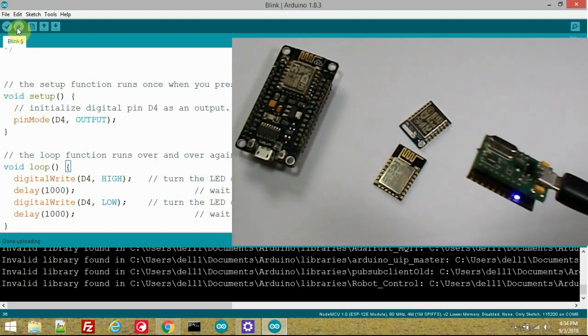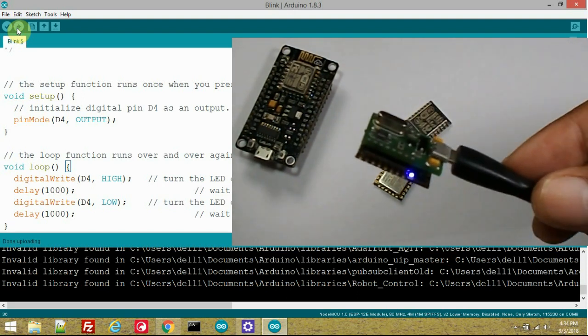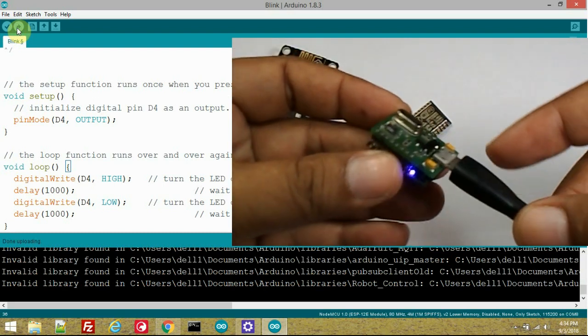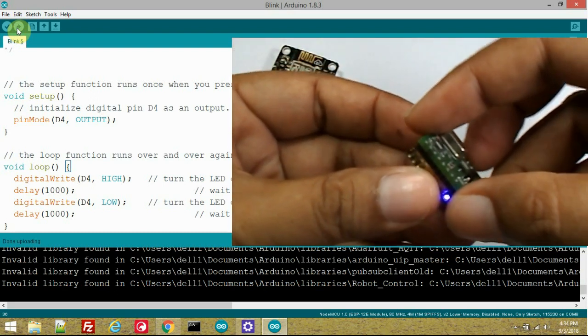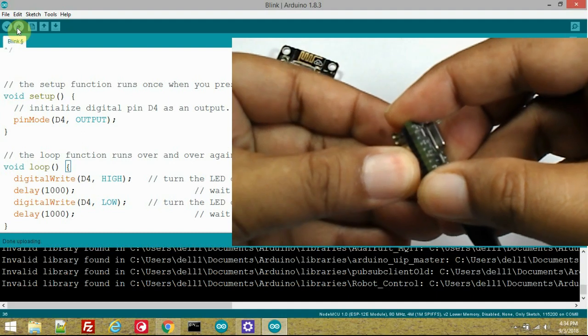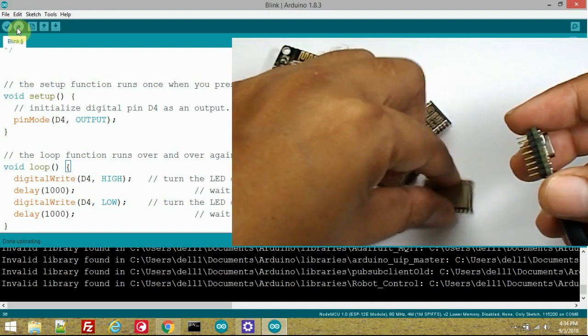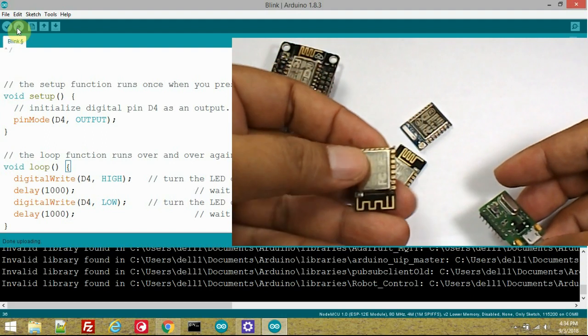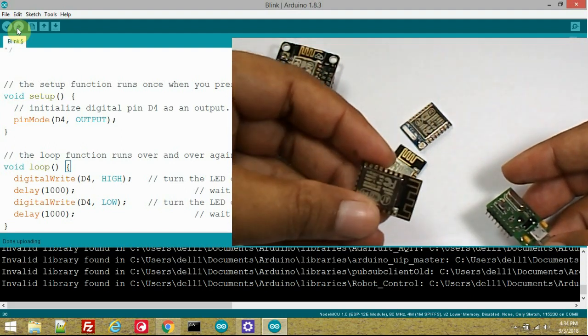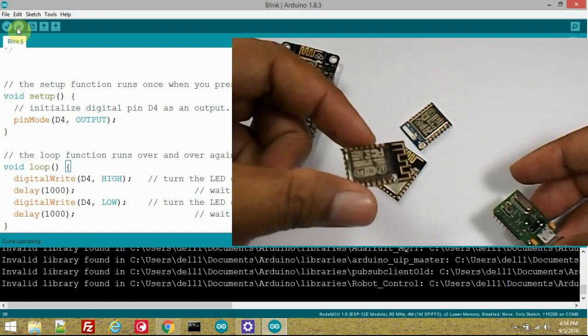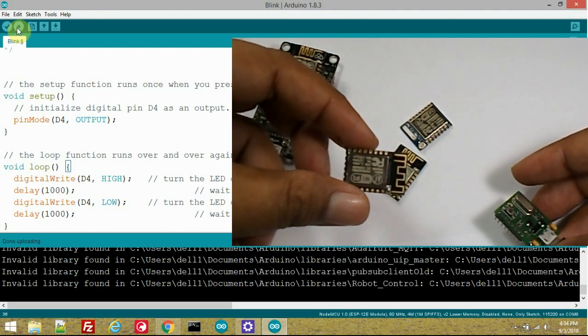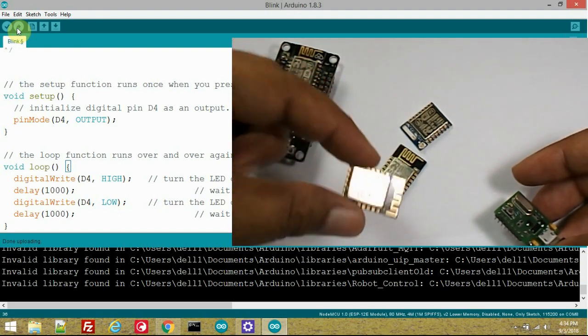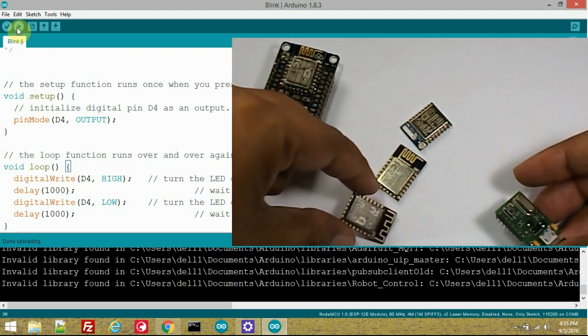So this ESP module is programmed successfully and working awesome. Now I am going to detach the ESP module from the programmer. Here is the module on which firmware is burnt. Now we can solder this module on a PCB board or share this module with friends without sharing the source code.